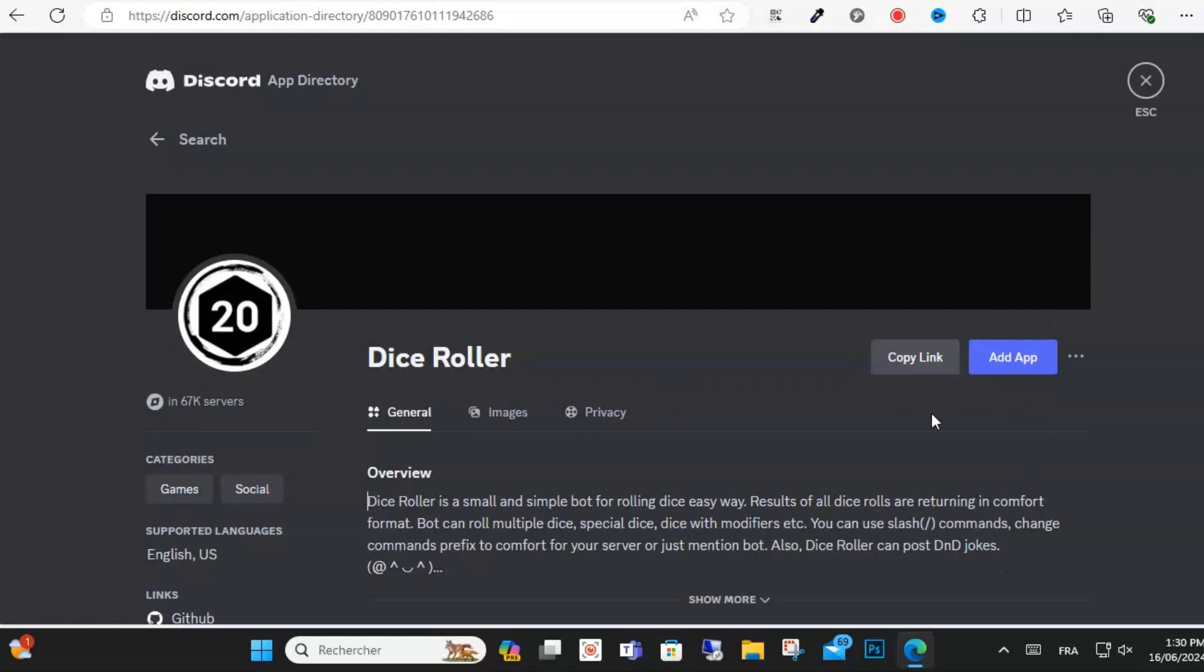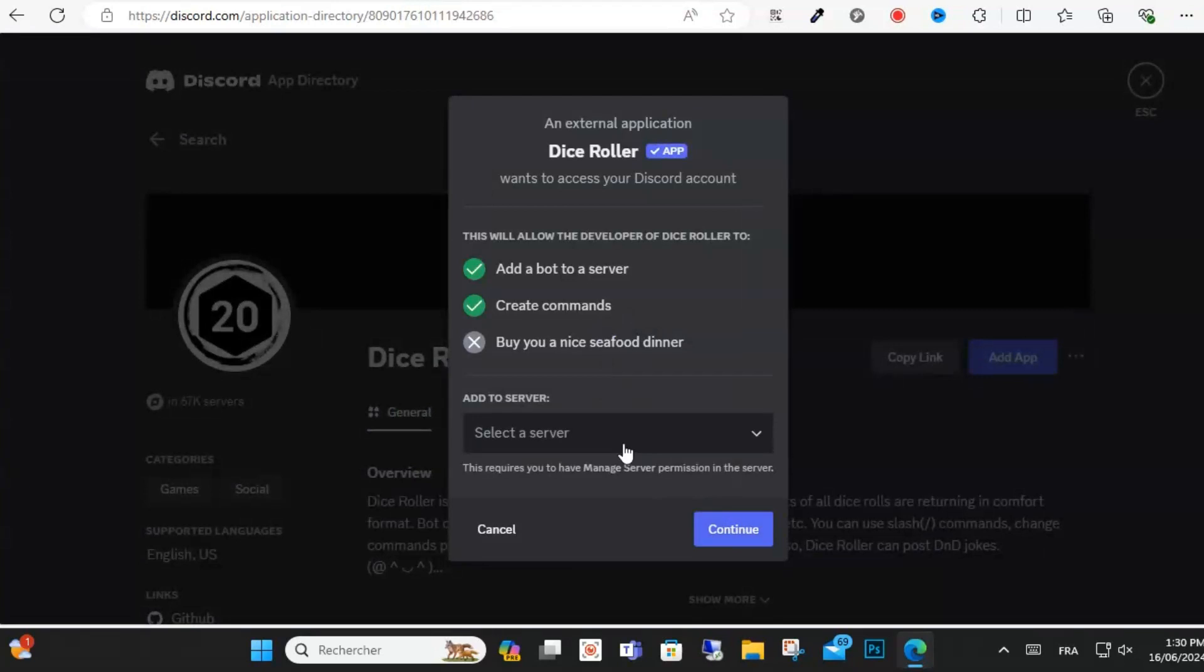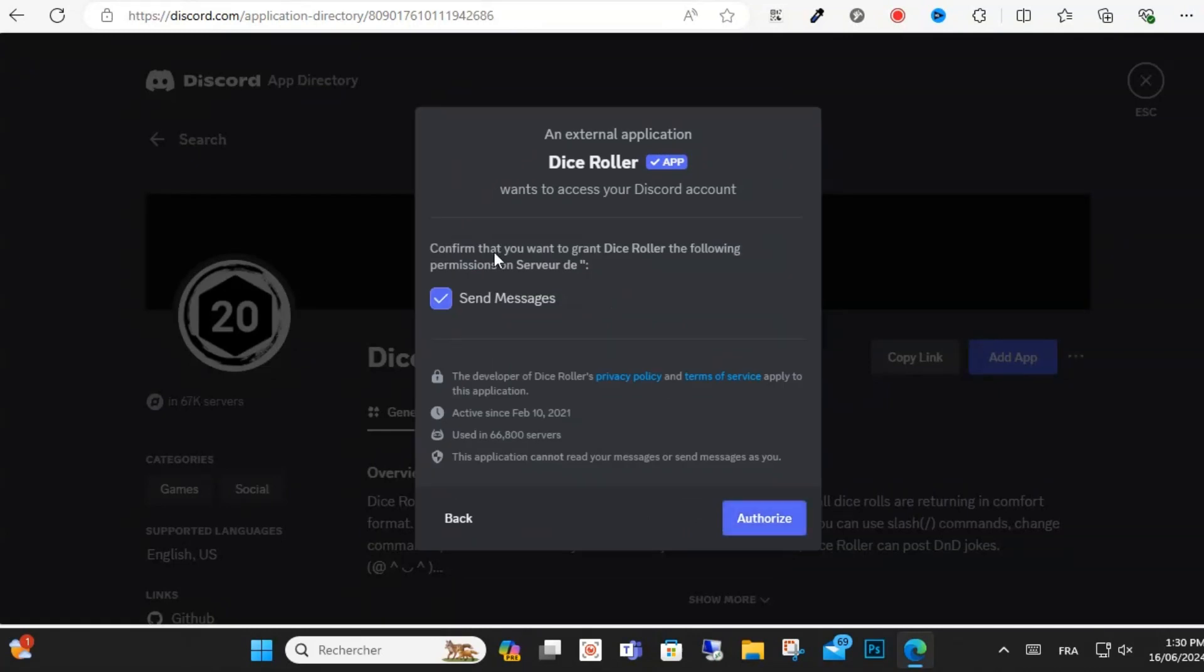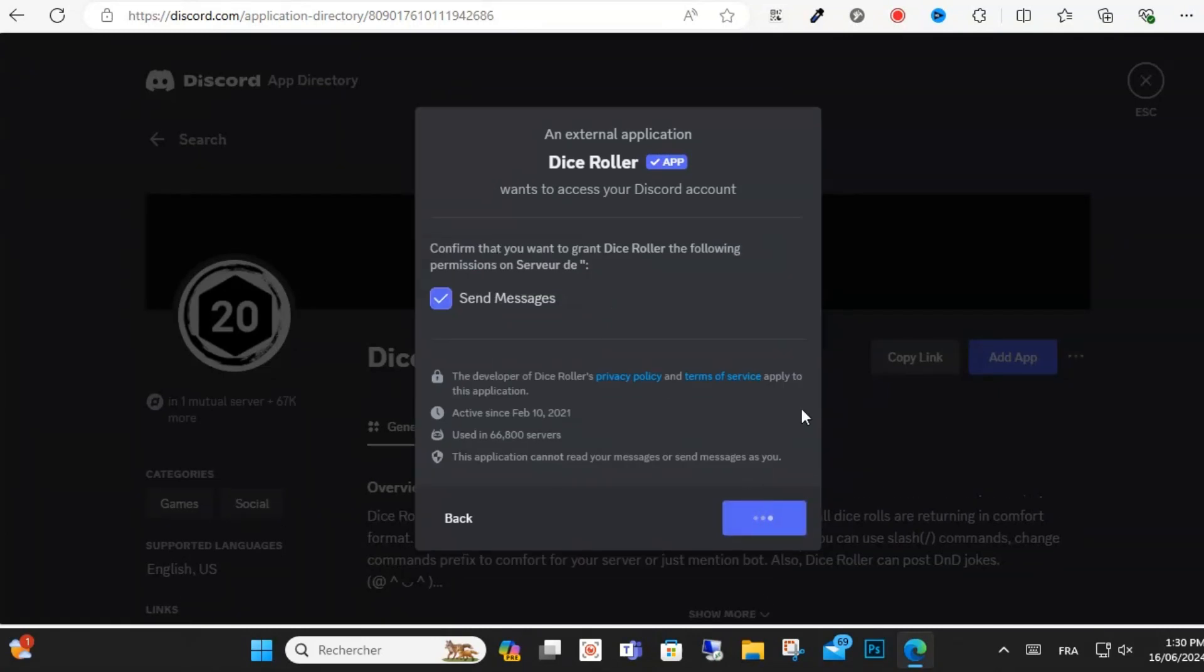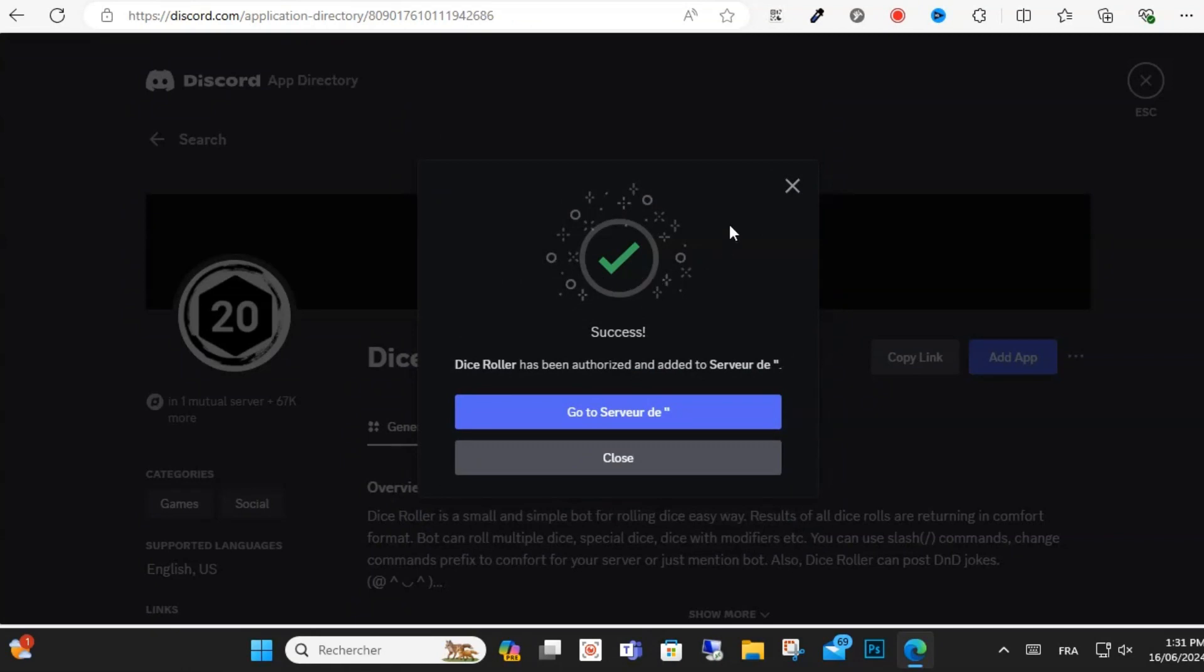this one. I have done this right here. Below, the Add App option, you can just select this. Then we have the correct server selected. Continue and authorize, and then confirm you are a